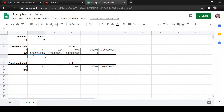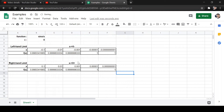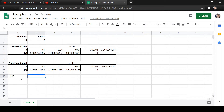For the right-hand limit, we use the same function. Observing the values, it's still similar — also approaching one. Hence, we can say the limit of sin x over x is just one. We have proven theorem number one using the table of values.